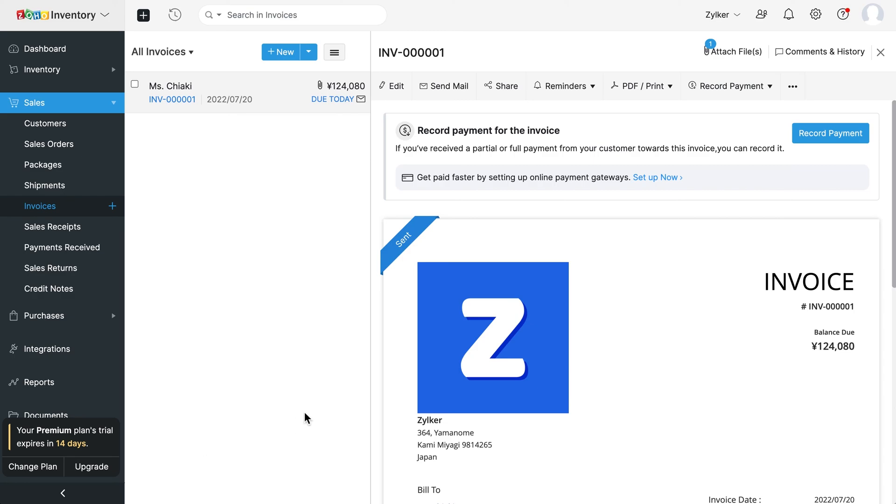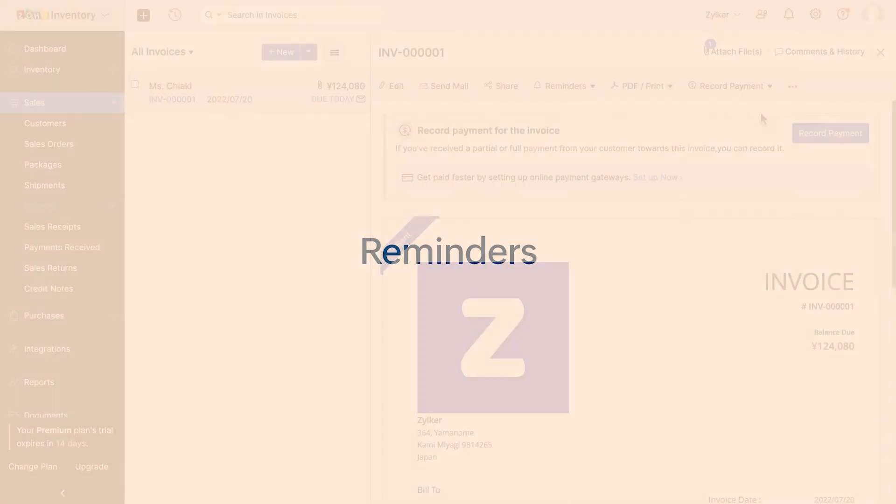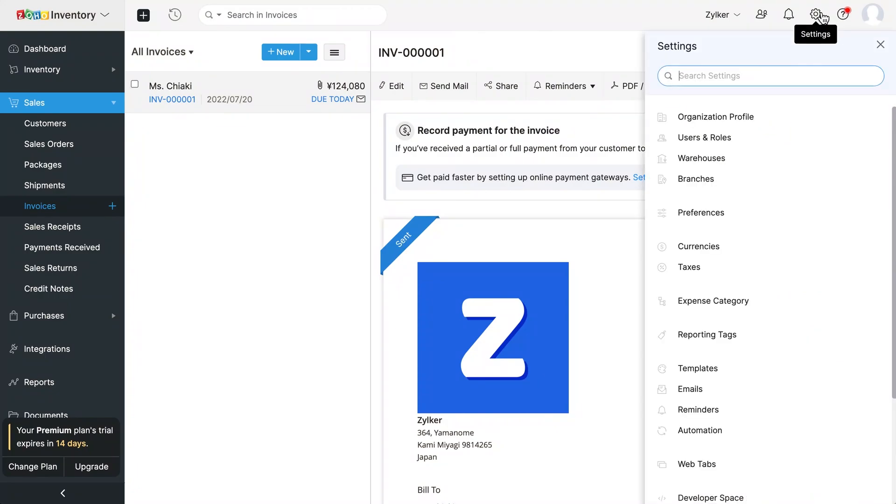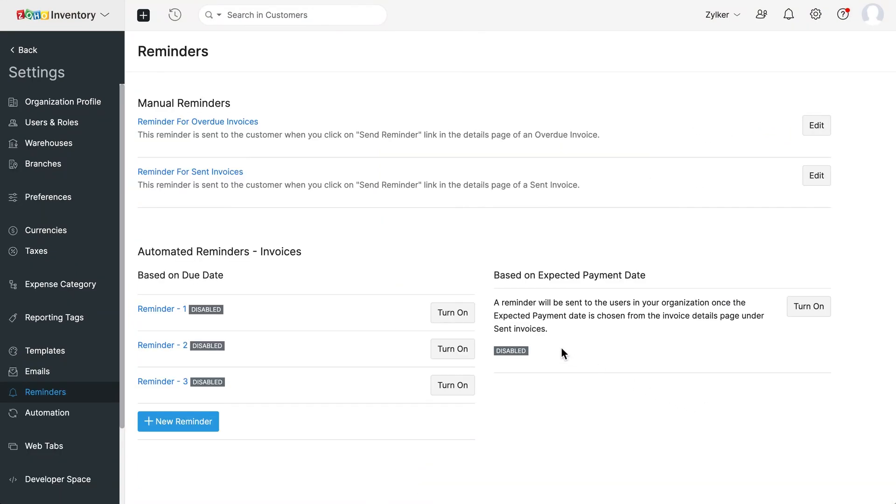In Zoho Inventory, you can set up automatic reminders to be sent to you as well as your customers to ensure you never miss a due date. Go to the settings module, click reminders and go to automated reminders, invoice section. Click the plus new reminder button.